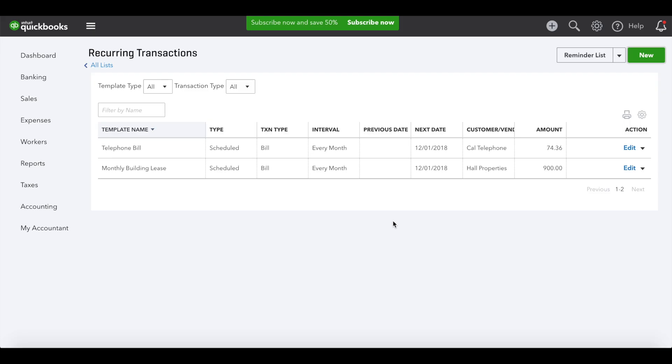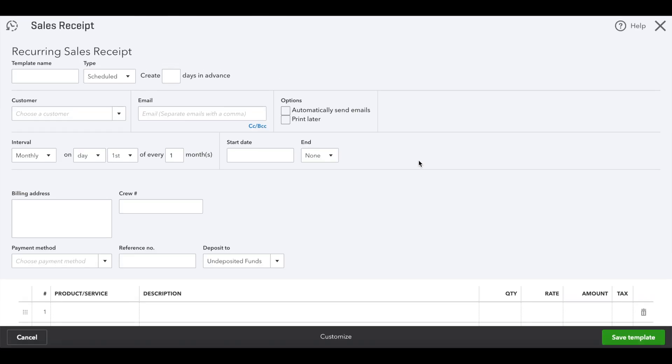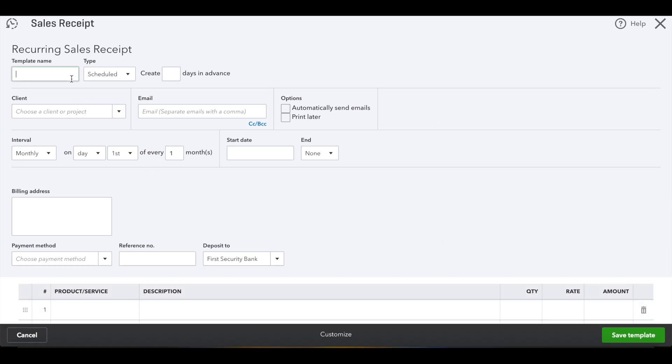Okay, and then here you'll fill out the details for the sales receipt with the client name, how often, the banking information. So we'll name the template, we'll just name it the client's name. Leave it scheduled. You don't have to put how many days in advance.